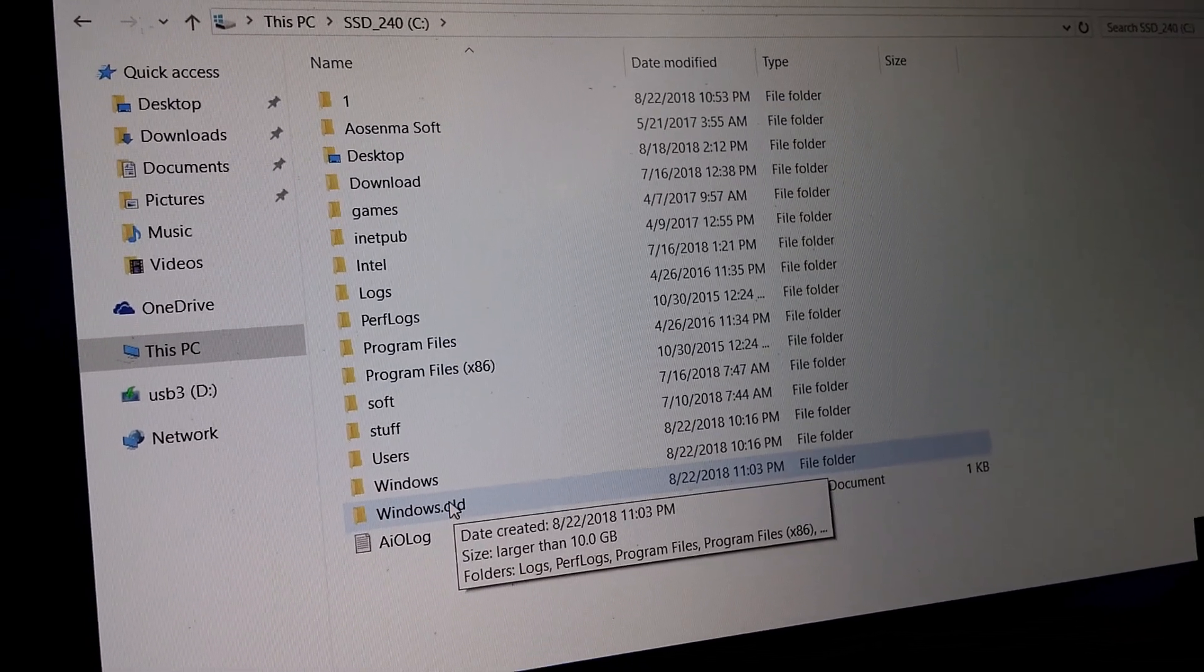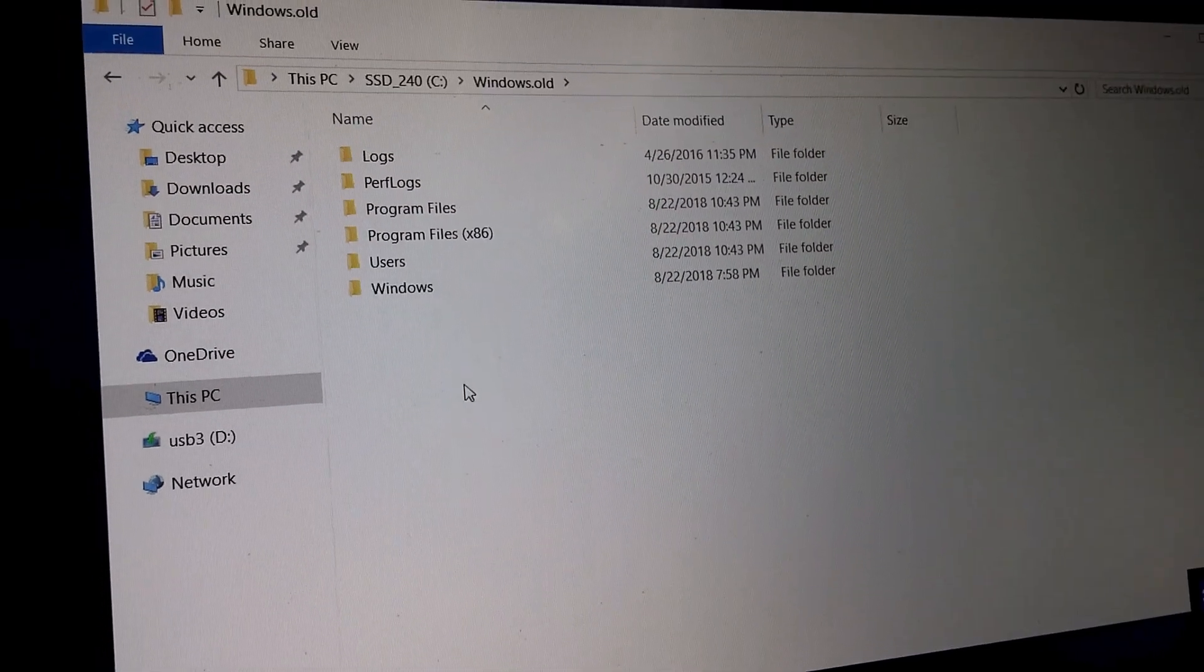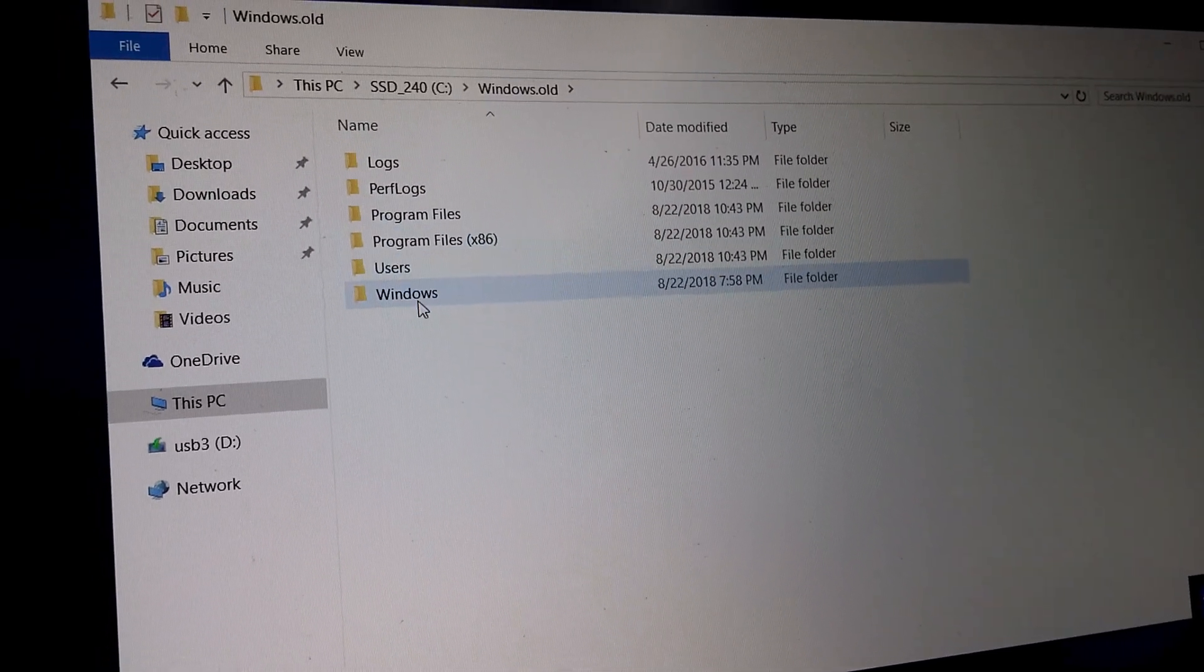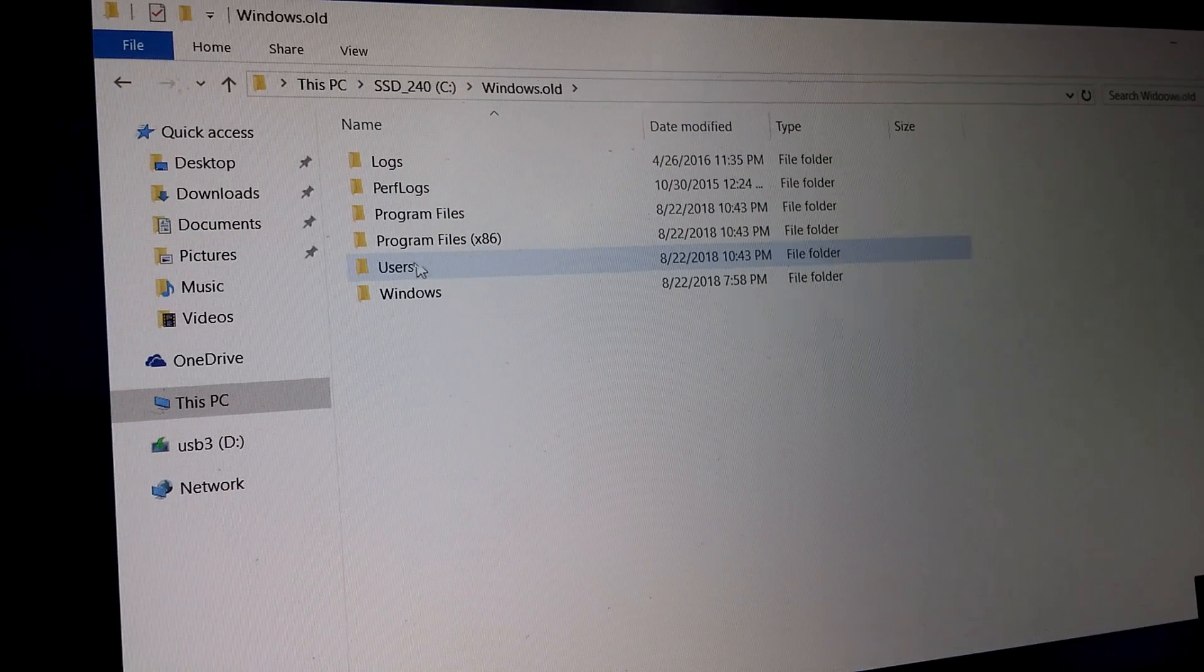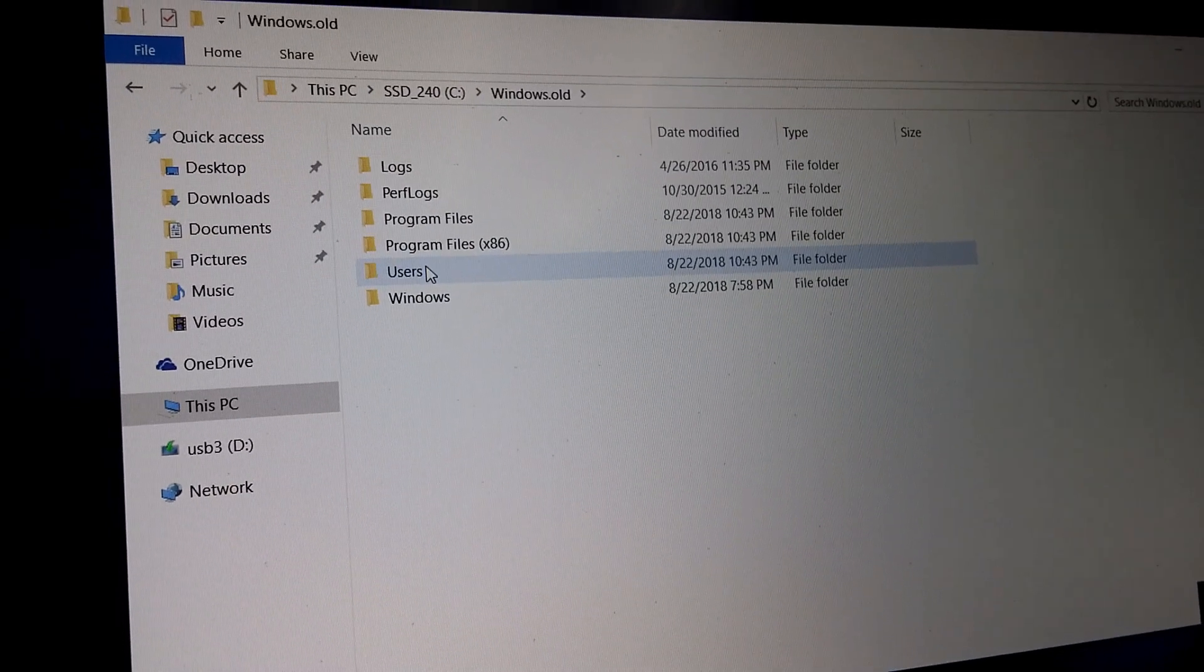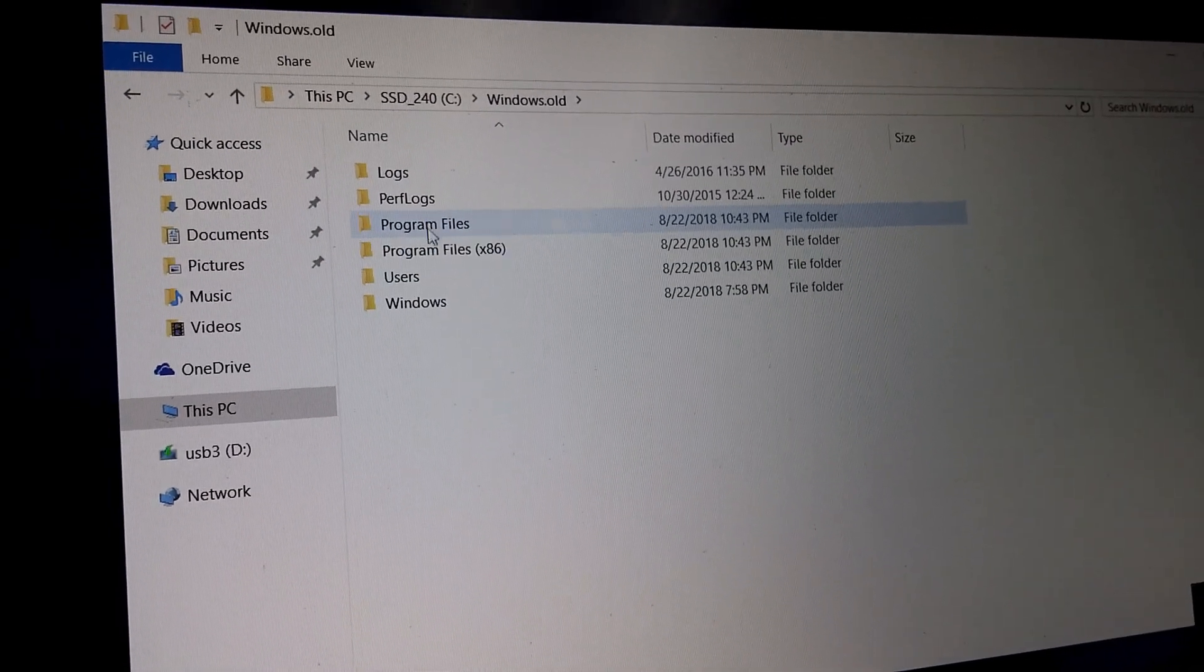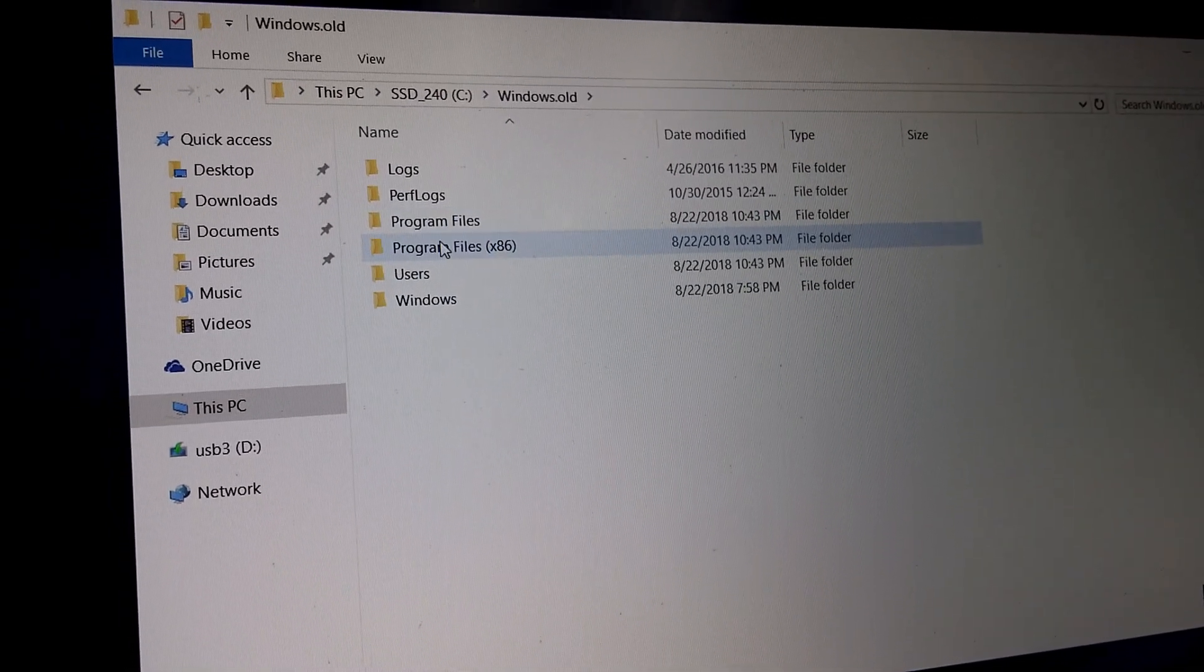So if you want some personal files, now get them out, especially from the Users folder. And programs have to be reinstalled.